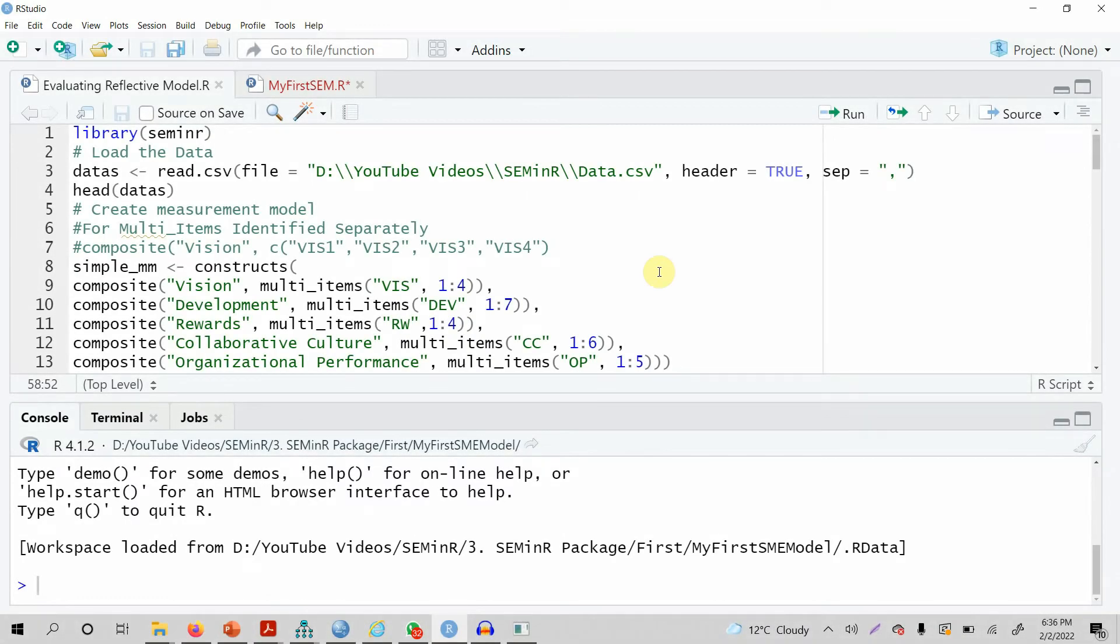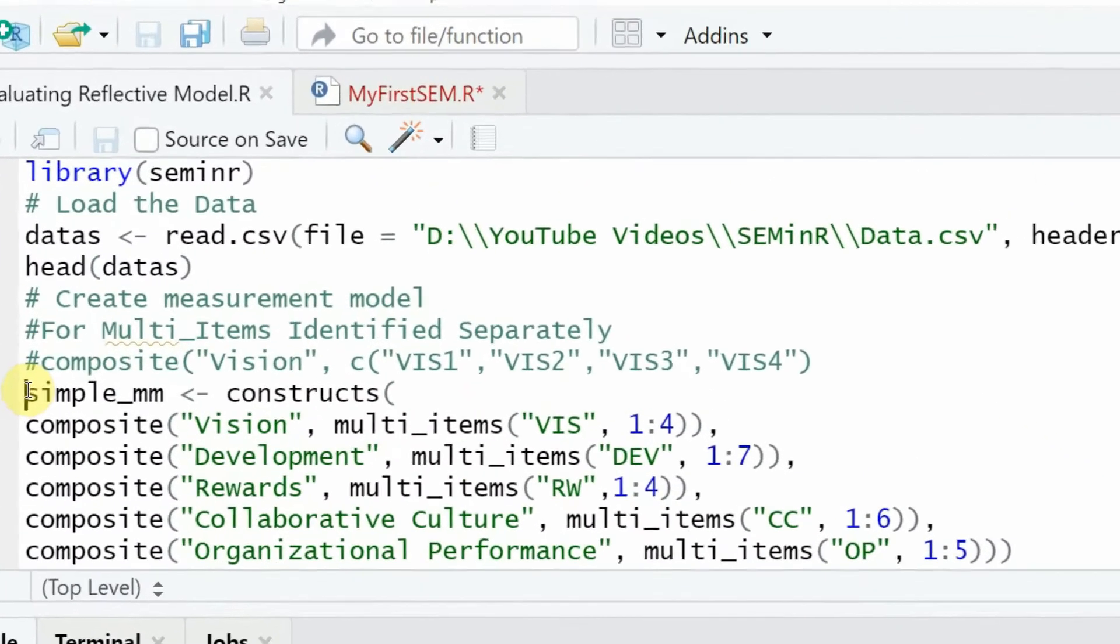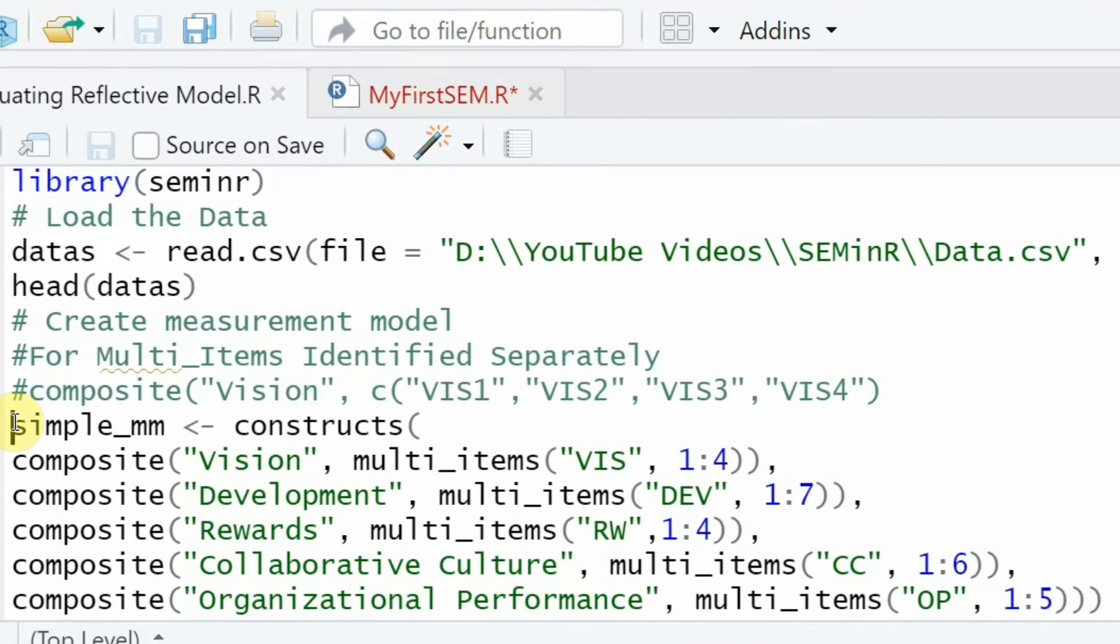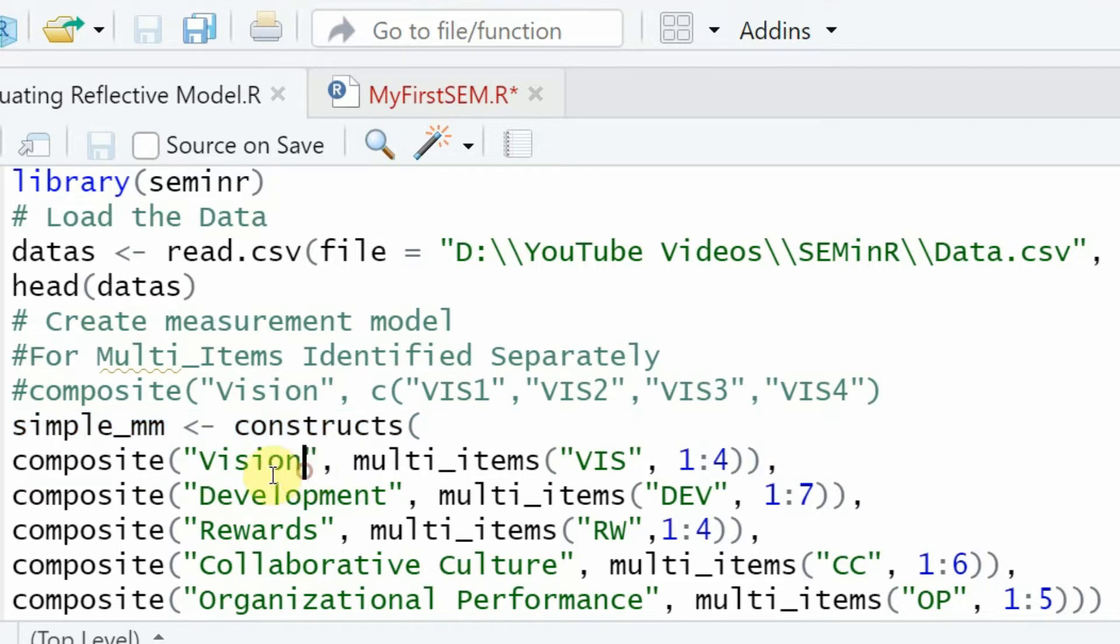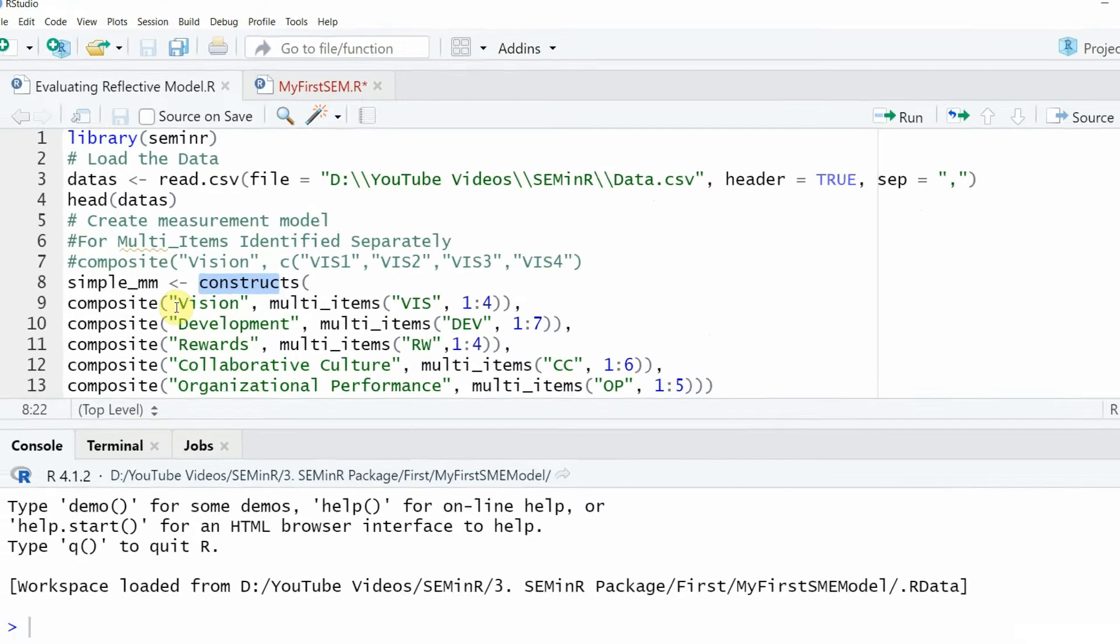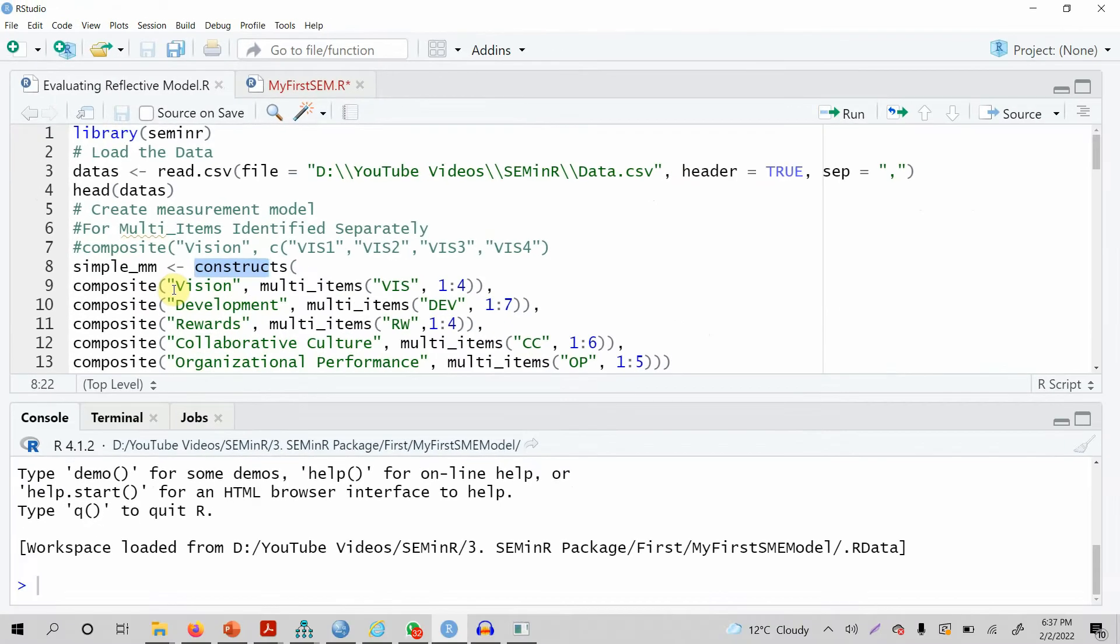In the last session we assessed how to specify a measurement model where we had five constructs, and each construct was specified using the constructs function. In this session we are going to look into how to specify the structural model in R.